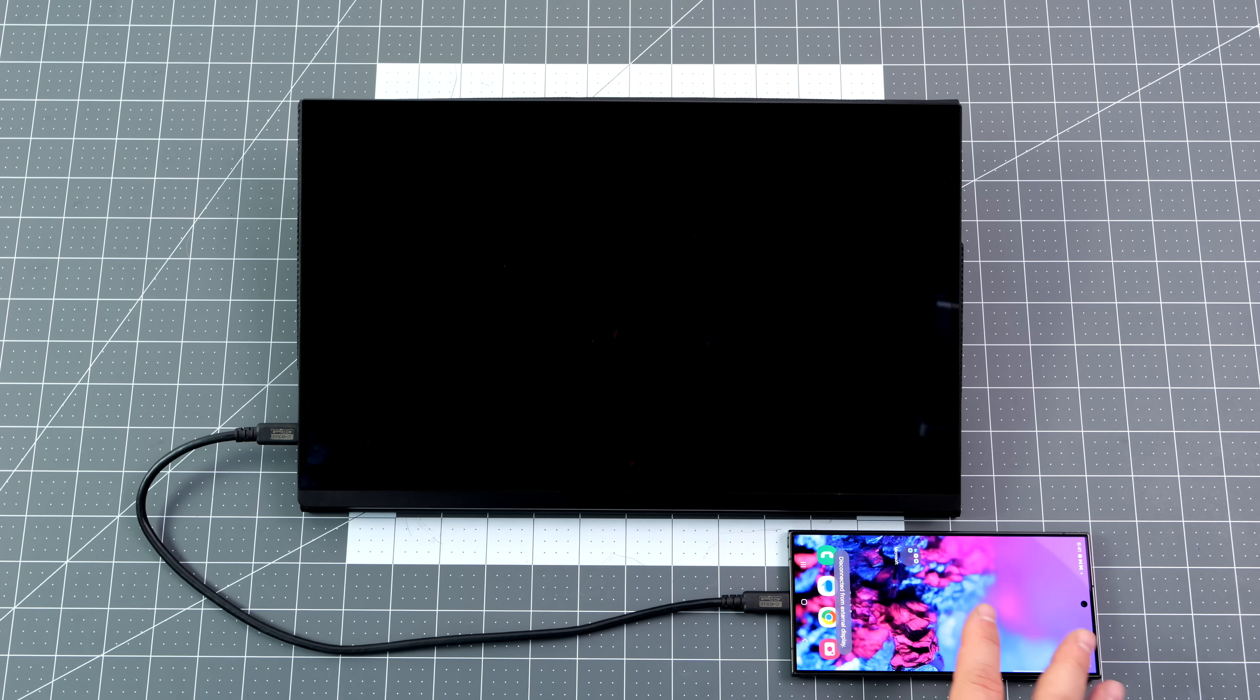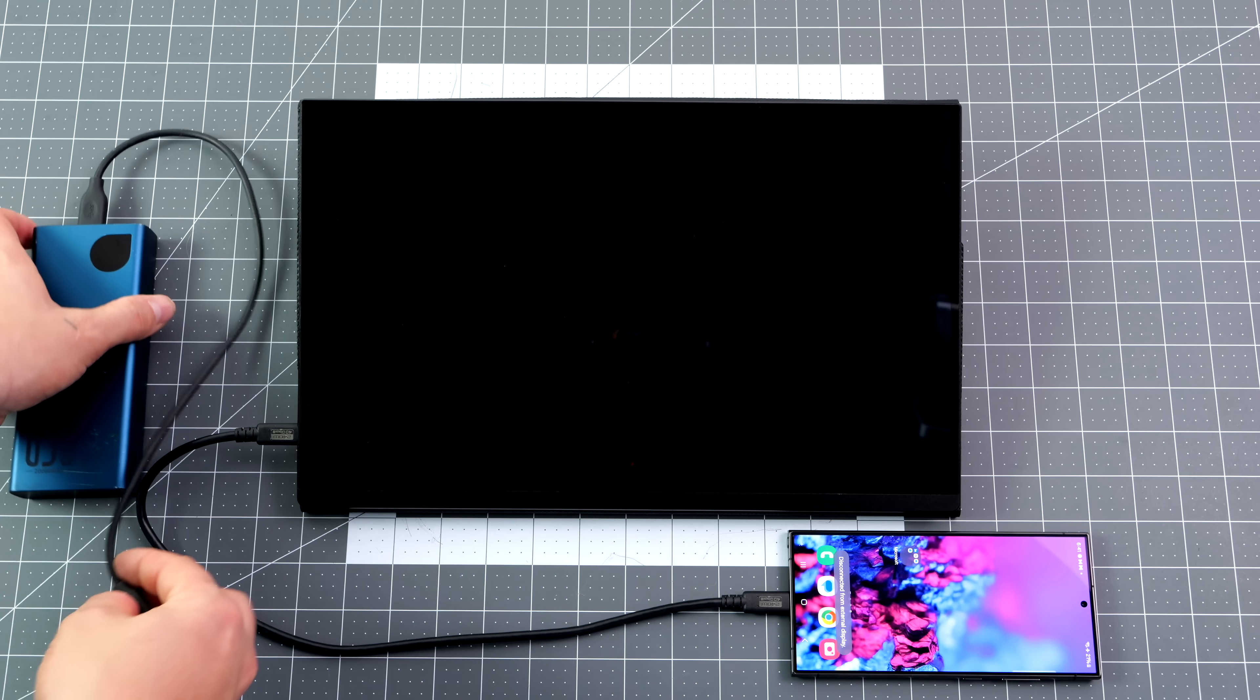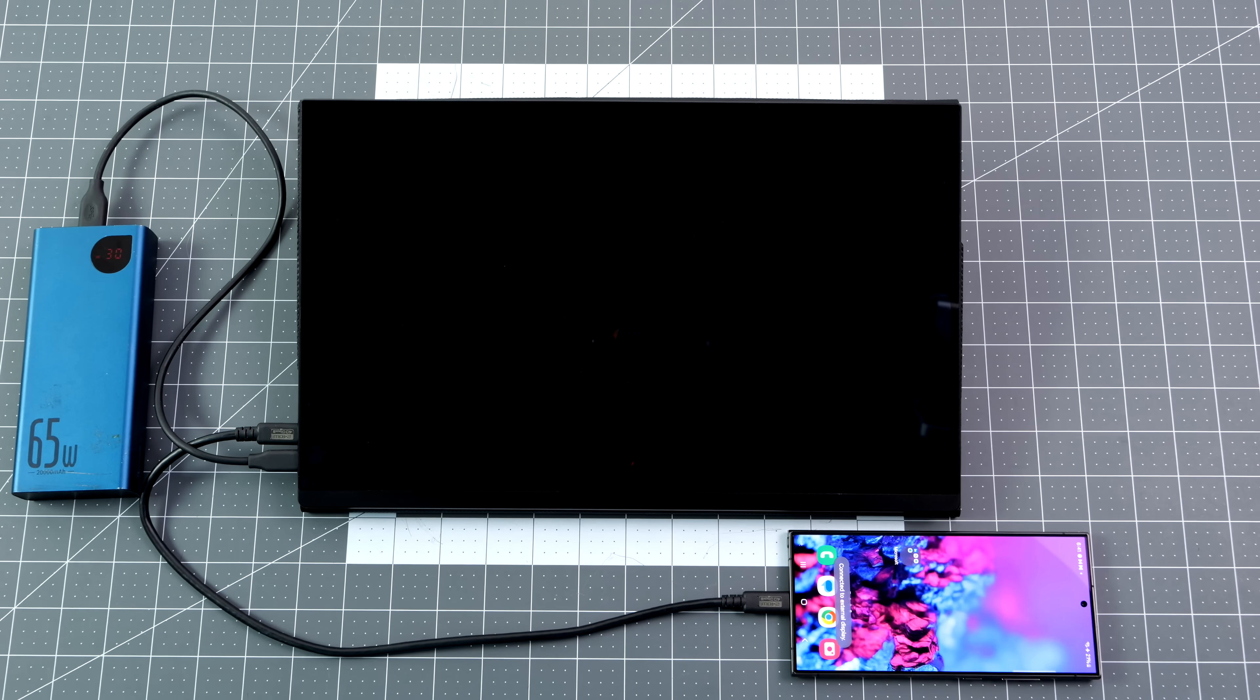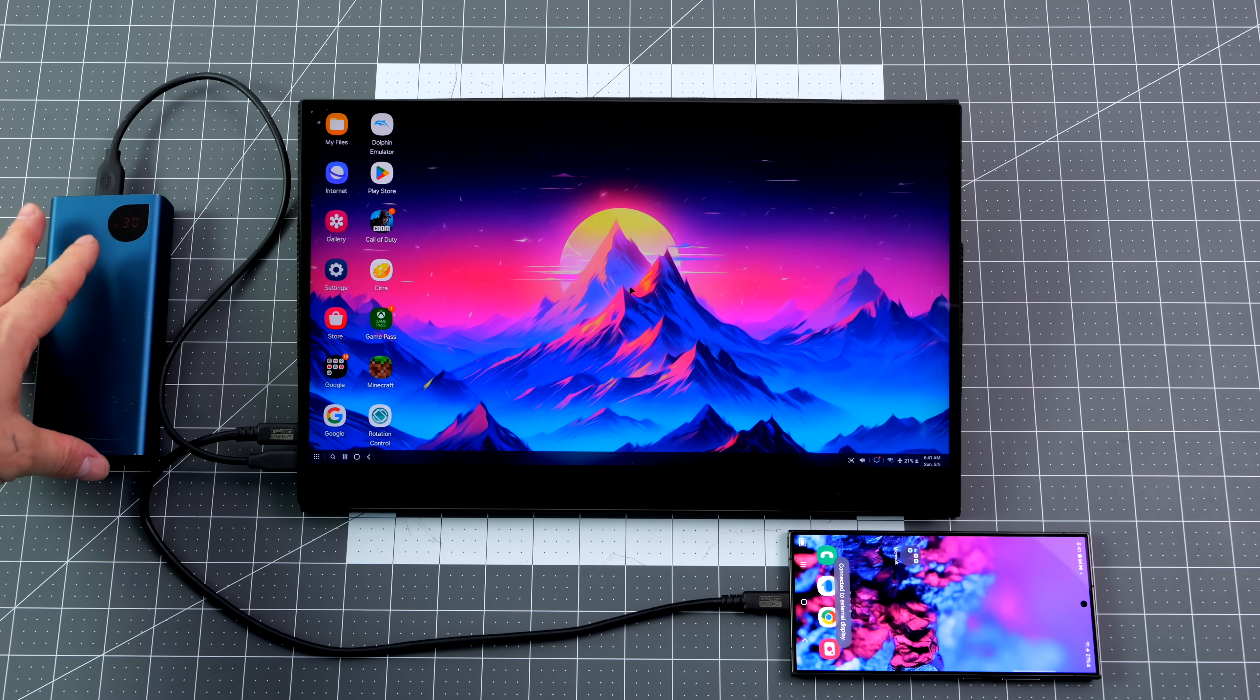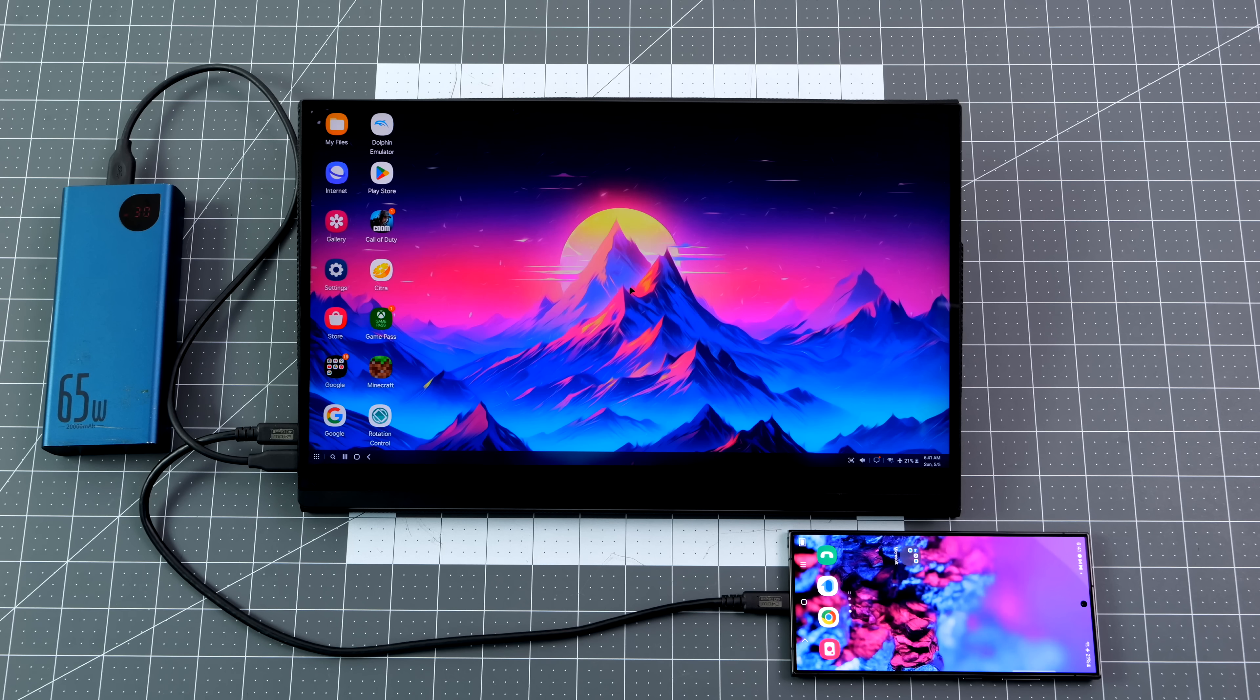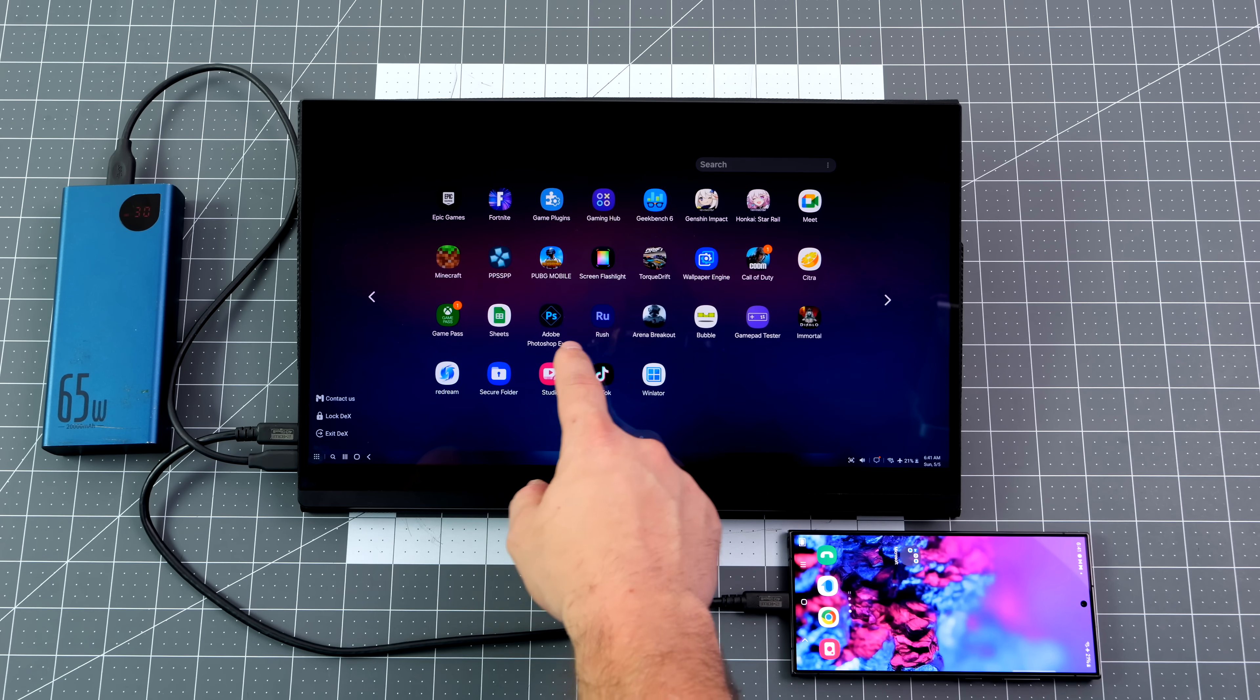In case anybody was wondering, yes, you can use an external battery bank to power the monitor. Right now I've got the S24 plugged in. As you can see, the screen's not doing anything, but as soon as I plug in my little power bank here, it's going to turn that monitor on, start charging my device. And this will work with any other device. So if you did want to do this with the Steam Deck or the ROG Ally, not a problem. This way you've got a fully portable setup.